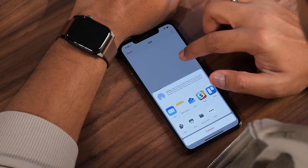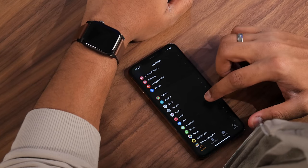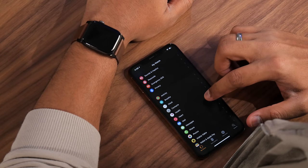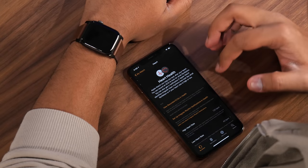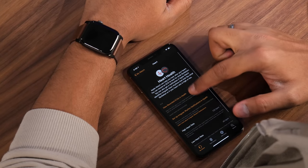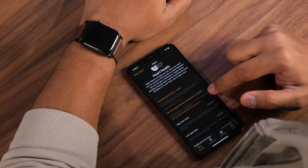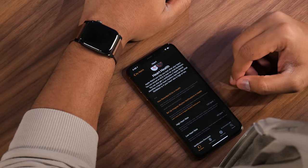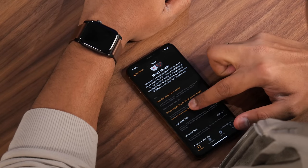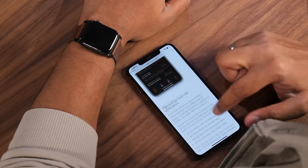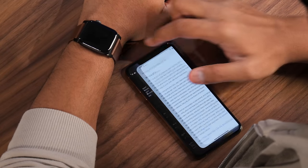Now that you've set up the ECG app, you can also set up irregular heart rate notifications. Go back to the Watch app, tap on Heart, and you can see that the ECG has been set up. It now says set up irregular rhythm notifications in Health. This helps identify atrial fibrillation as well — you can tap Learn More to read about how it works and why it's useful to track this data.